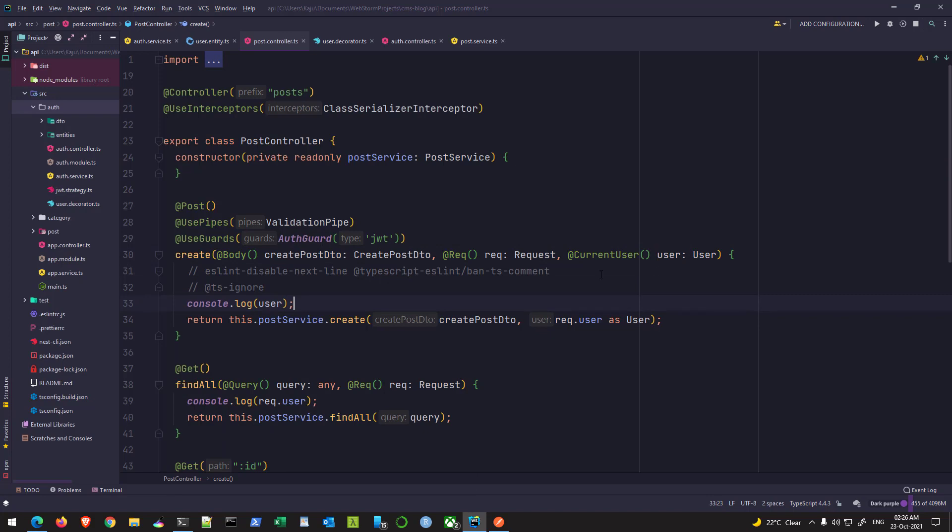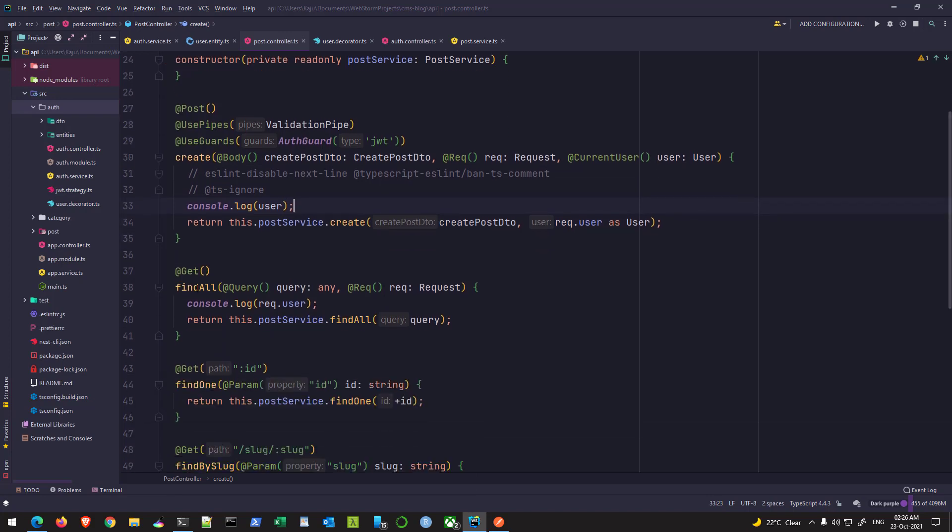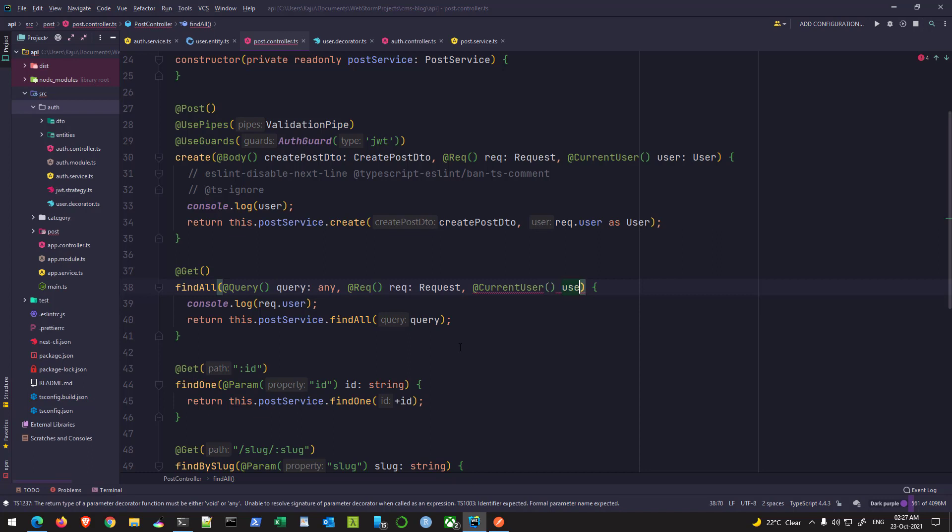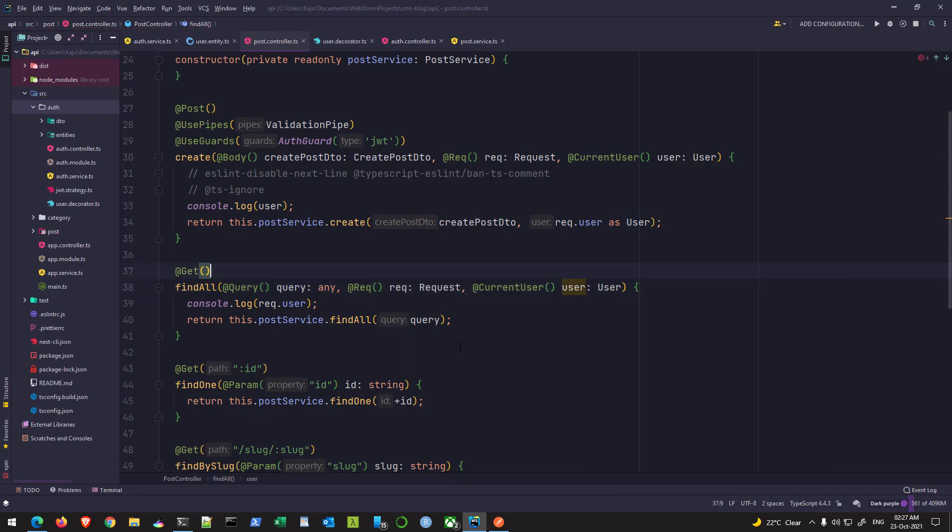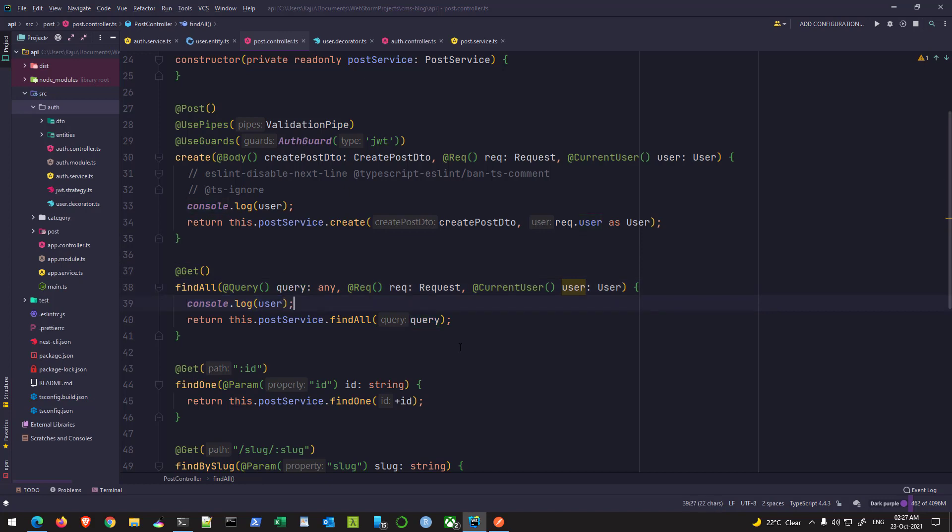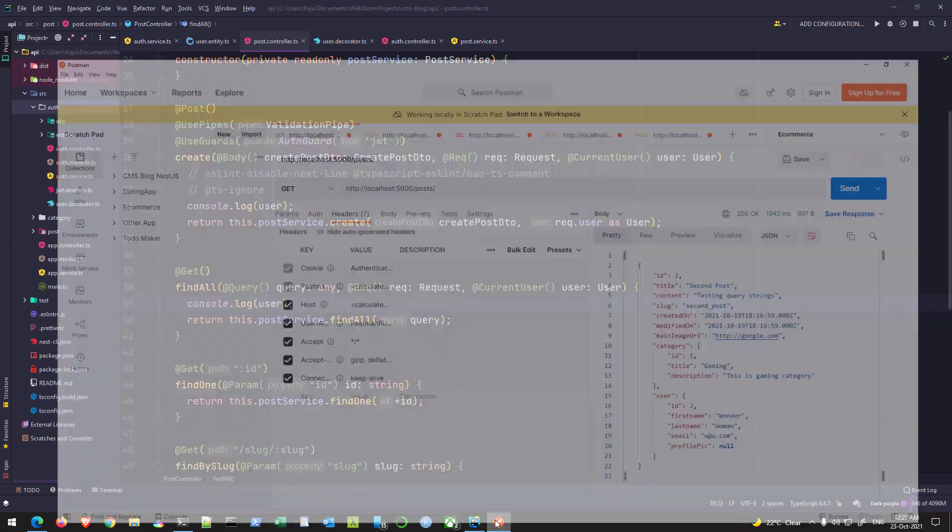And I'll do the same thing for the find all method here. Although I have the request file, I will not use it. I'll use my current user decorator and do the same thing. So let me copy the code from here and paste it here. I'll show you the difference.